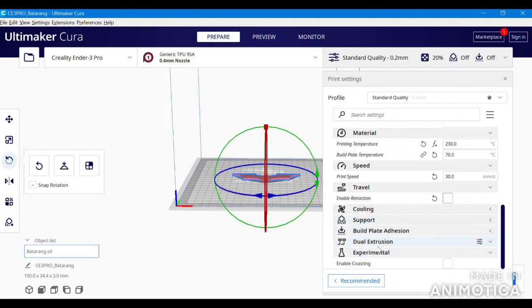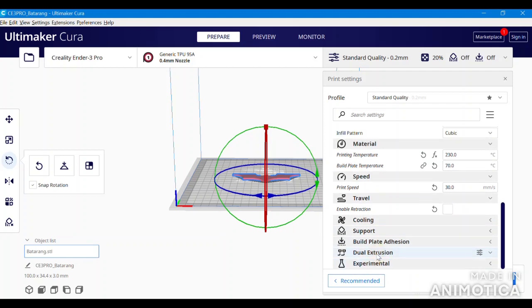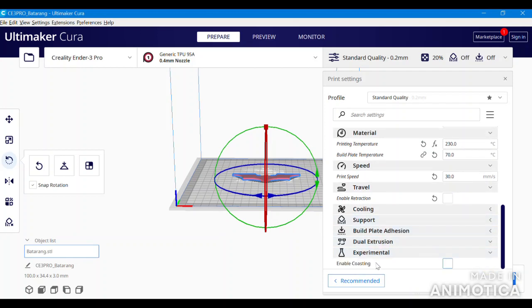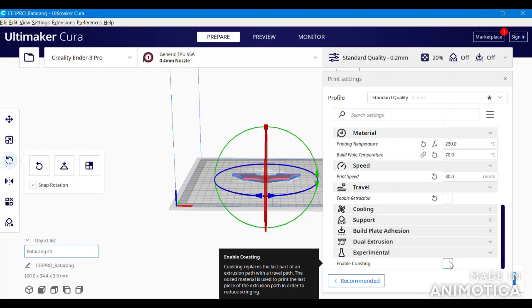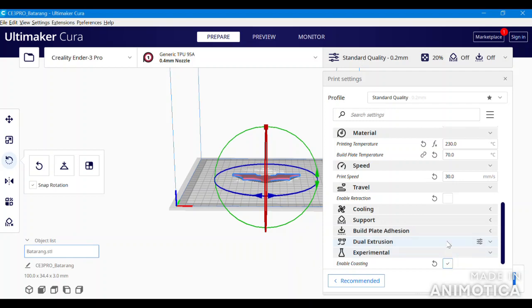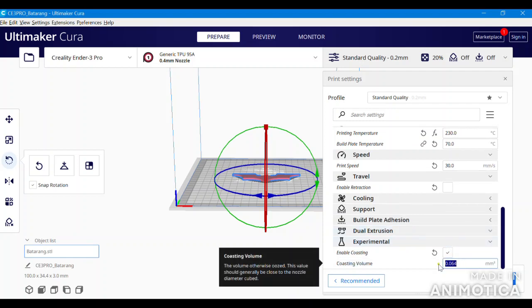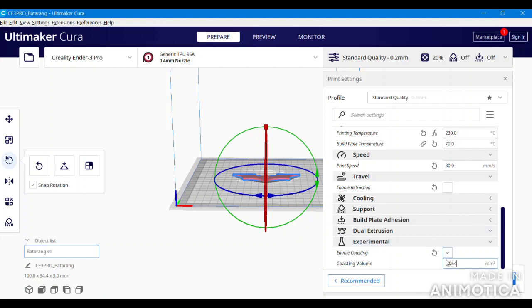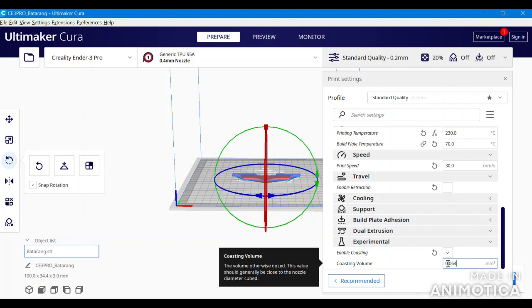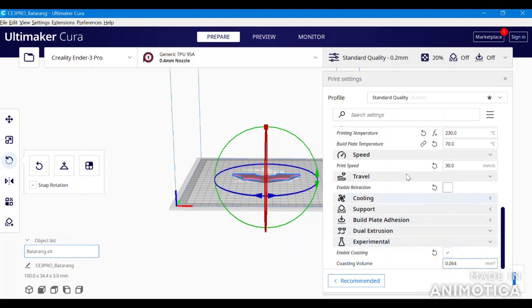Now we scroll down to the bottom where we see the experimental tab. Open the tab and you will see enable coasting. Click the box enable coasting. You see these numbers right here. These numbers fluctuate depending on your personal preferences that you have on your machine. With that being said, you may need to adjust these numbers based upon your personal preference.